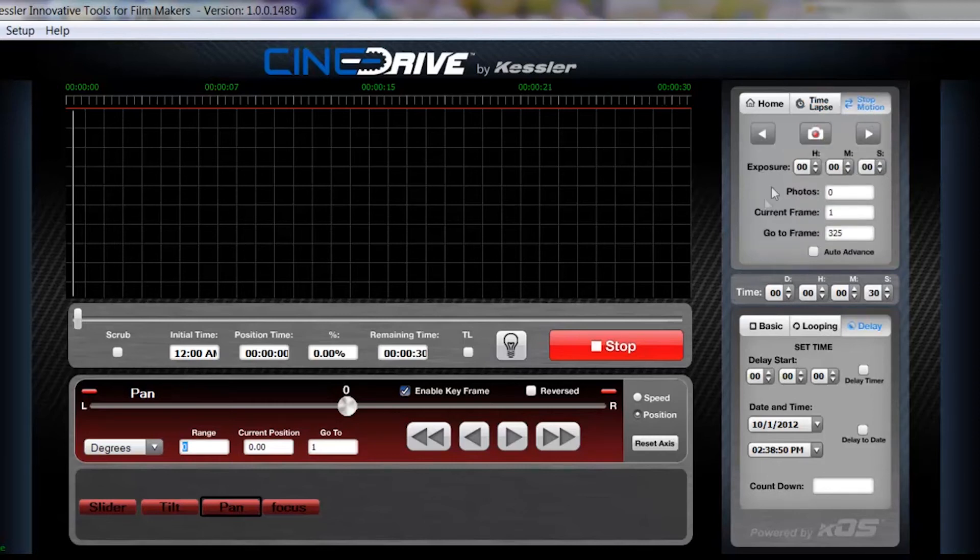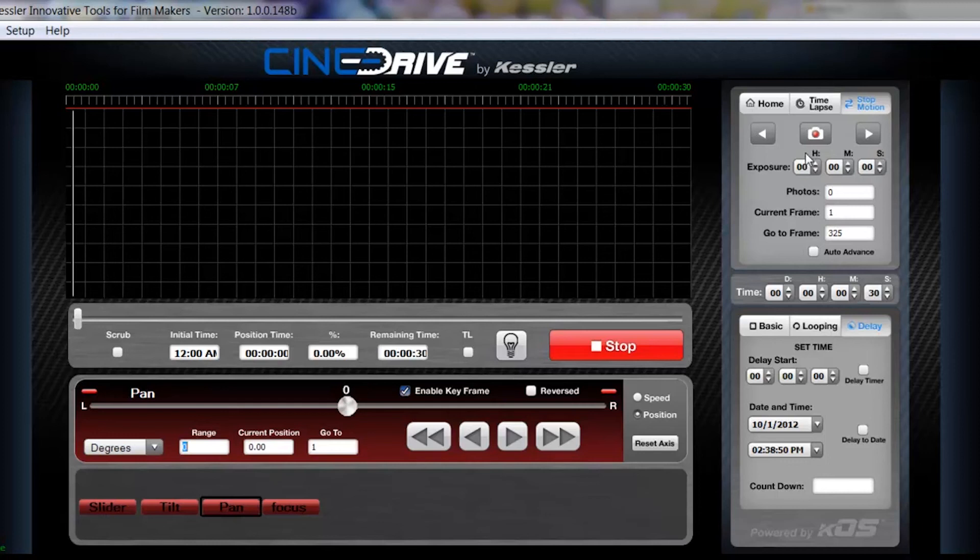Same with stop motion. Again, photos, your current frame position, all other things that would pertain to your stop motion.